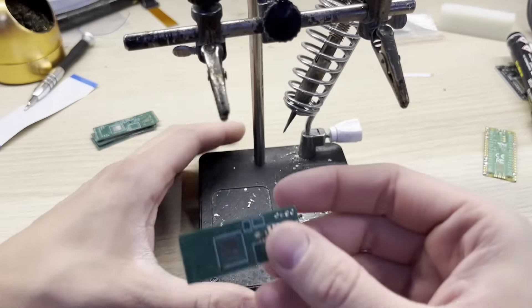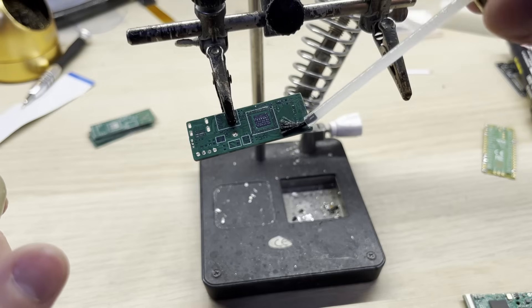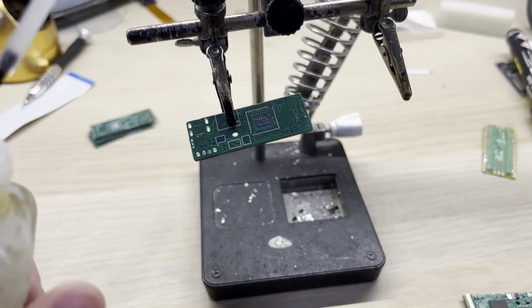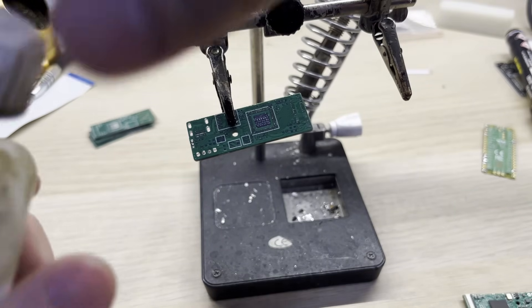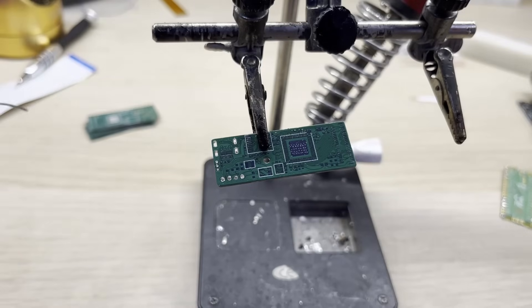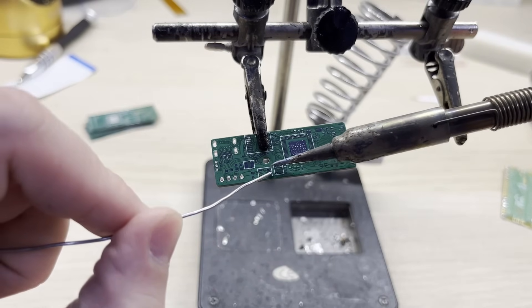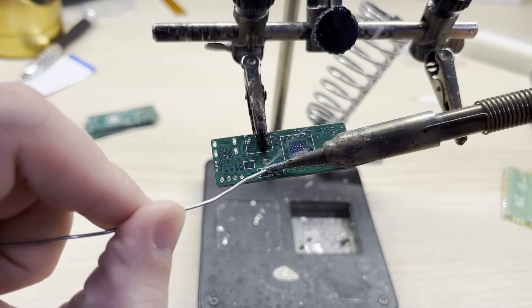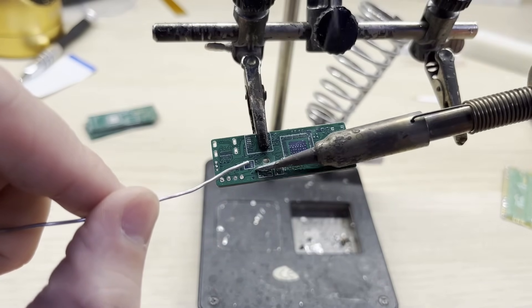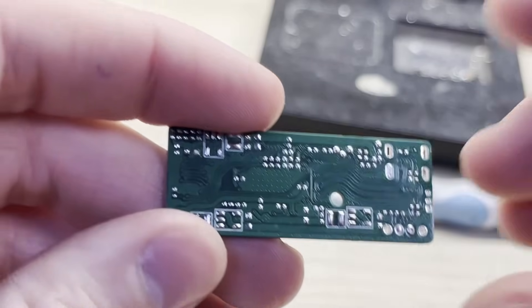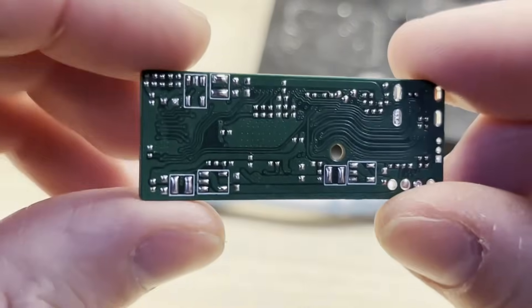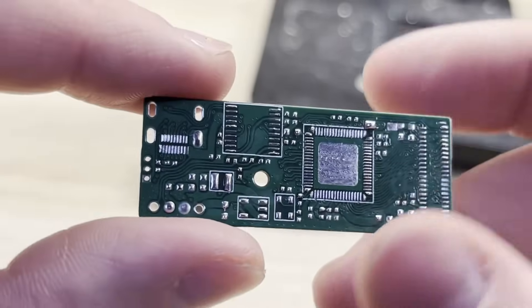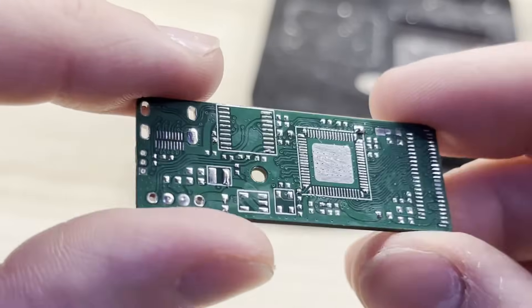I will start the assembly process by covering the whole board with liquid flux. This makes the hot air soldering way easier. And now I will cover all of the solder pads with solder. And just like that, the board is ready for the assembly. I will do all of the soldering off-screen, so you won't get bored to death.